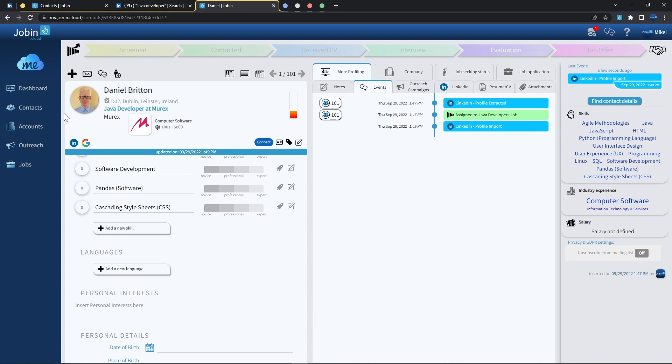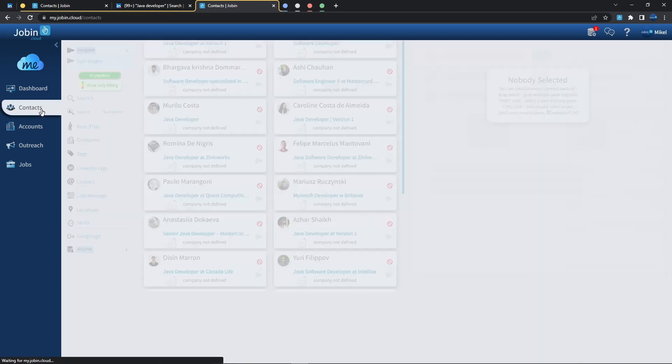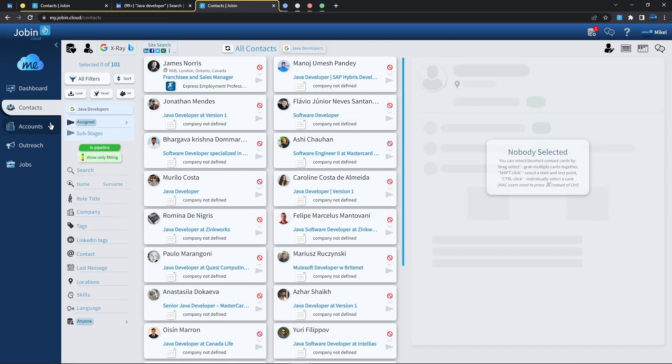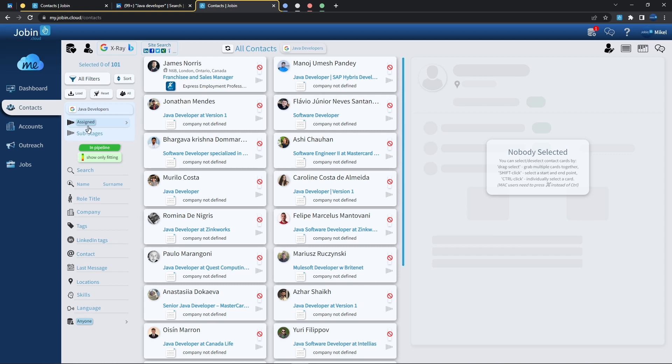If I head back to my contact list, I can also see that Dropin has automatically already activated my Java developer filter and is specifically looking for everyone that is currently assigned. This is because since we've already added these profiles into a job when we've imported them, Dropin will automatically apply that job as a filter so that we can easily see exactly everyone that we've just imported in the recent operation instead of seeing our entire database.